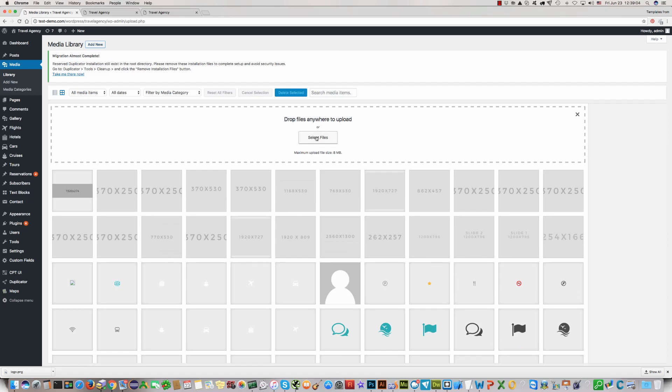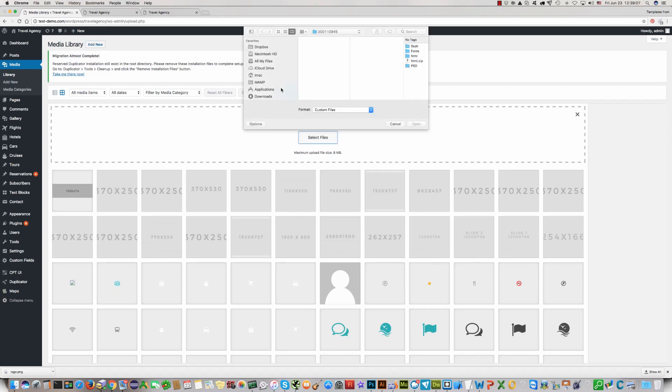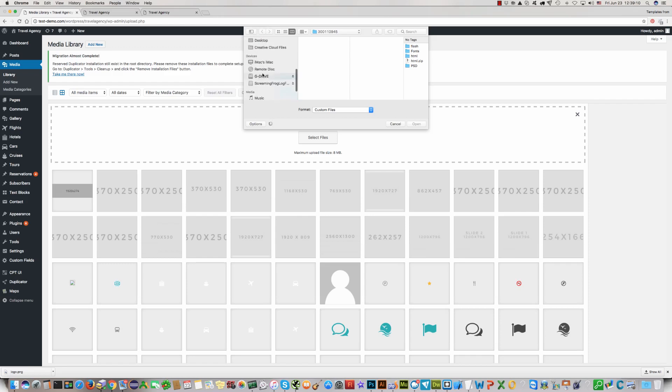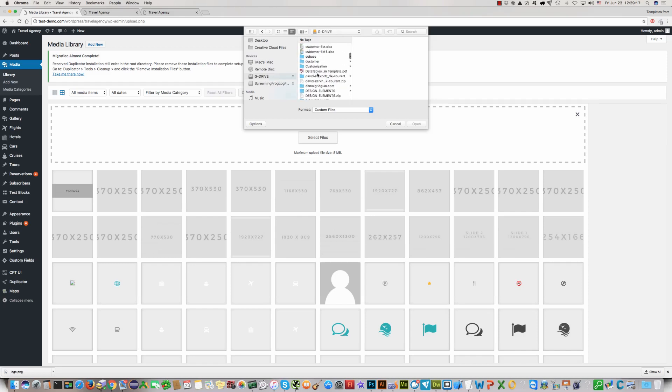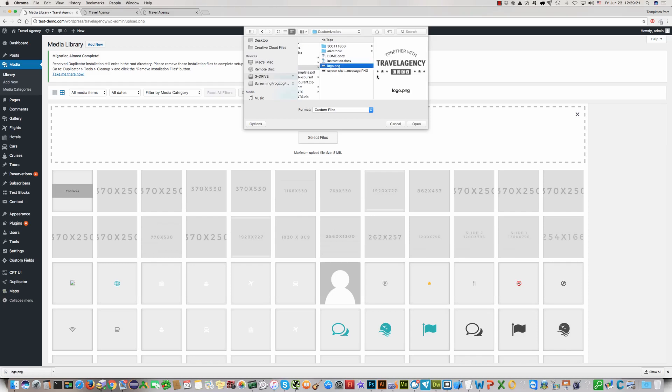Click select. Find the logo you want to upload in your computer. Here it is. Click open.